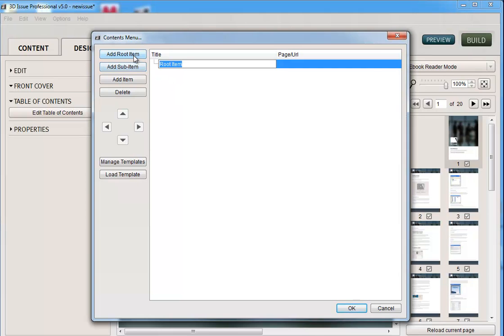So we have a number of areas for your structure. You can have root items, sub-items, and items. So you can complete this however you'd like. So for example, you might have contents menu.